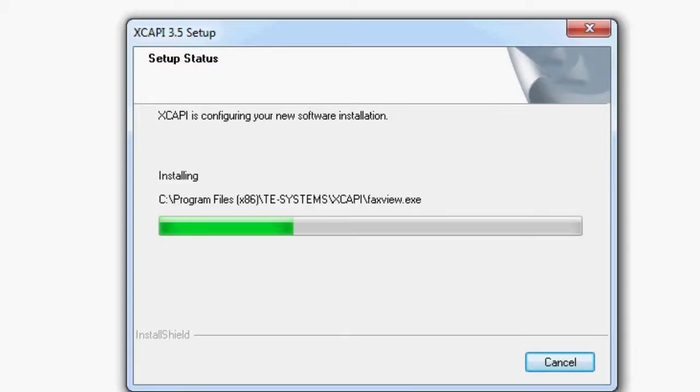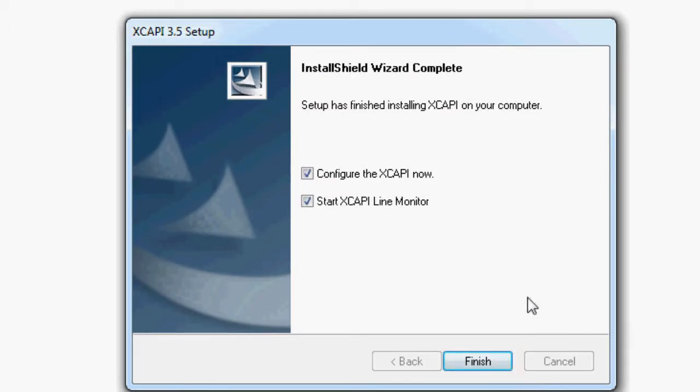Start the installation process on your new hardware. At the end of the installation it is useful to deactivate the function configure the XCAPI now and make sure that the XCAPI configuration is not running.